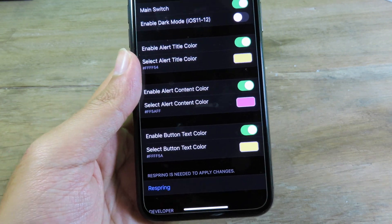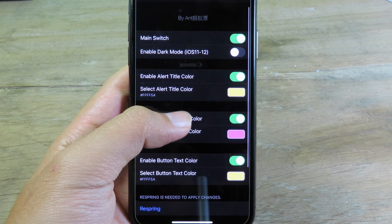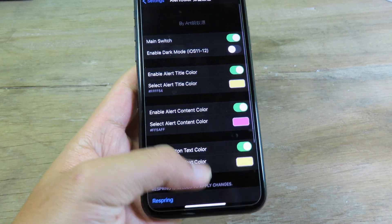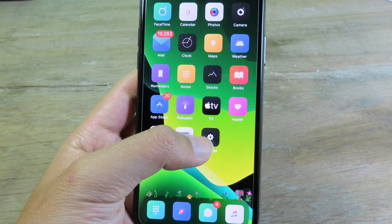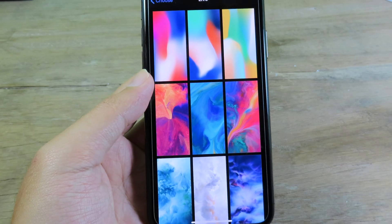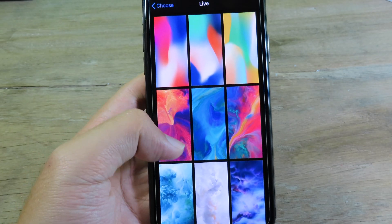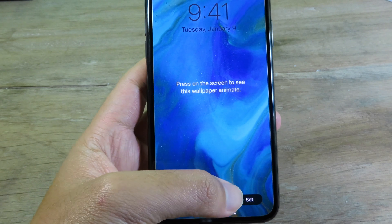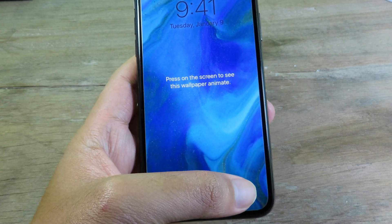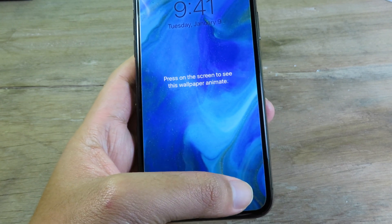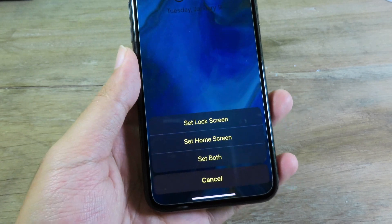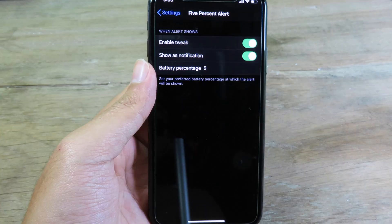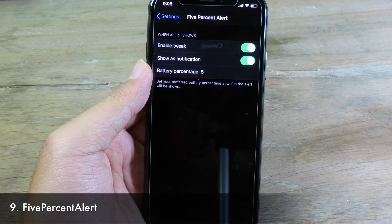It works system-wide. Even if I go to Settings and select Wallpaper, as soon as an alert appears it will change color. You can see the alert is now in yellow.